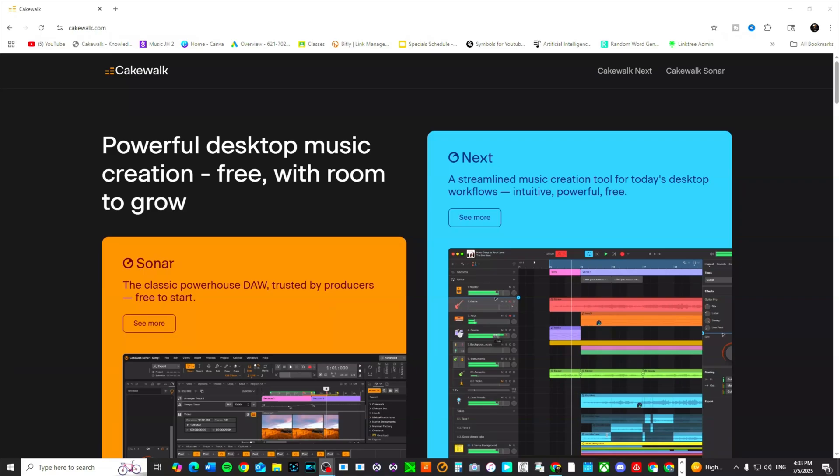All right, so you're new to Cakewalk and maybe you've never used Cakewalk before, but I'm going to show you exactly how to go about installing the new Cakewalk Sonar.